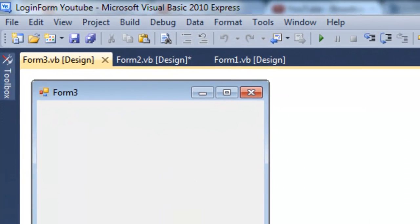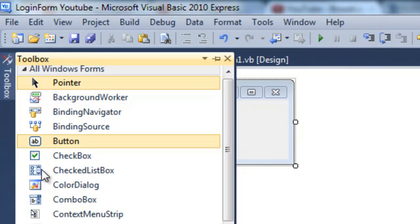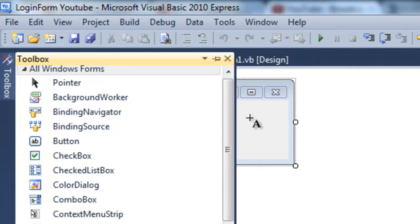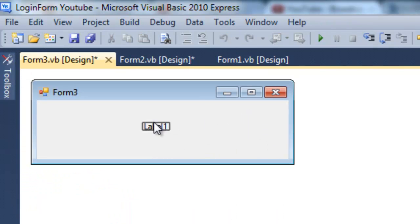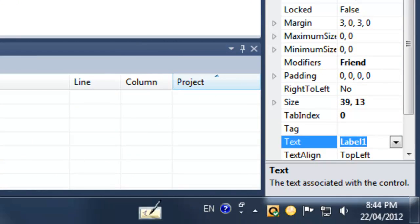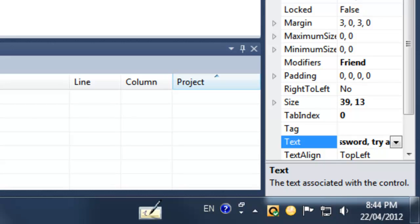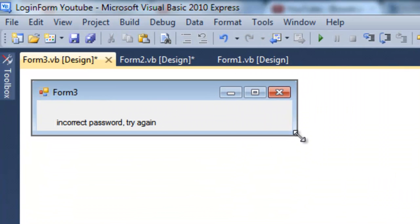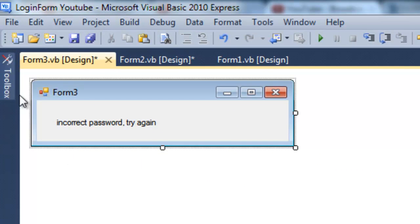And for form 3 we're going to add a label. It will say incorrect password try again. And it's also going to have one button.